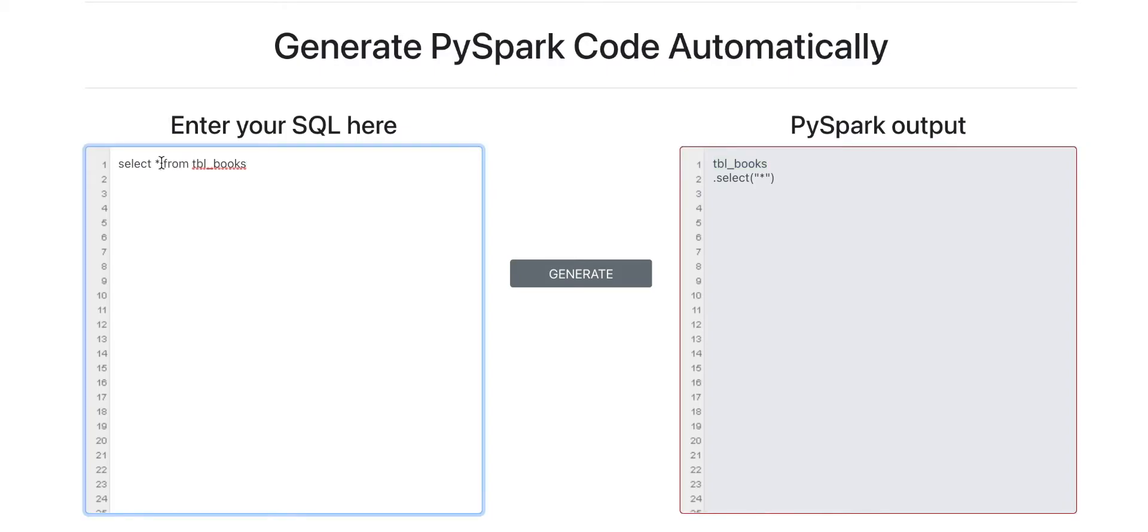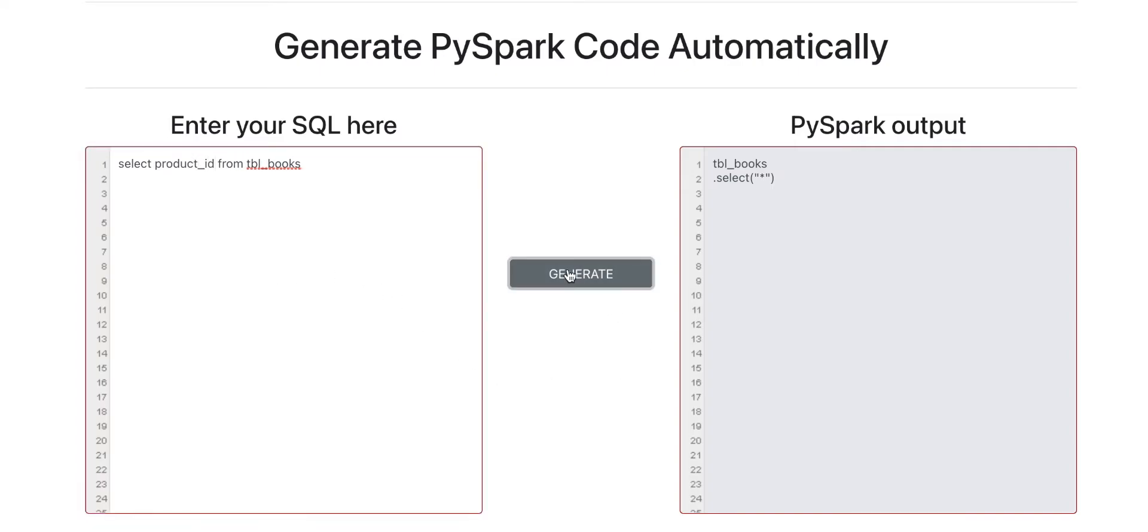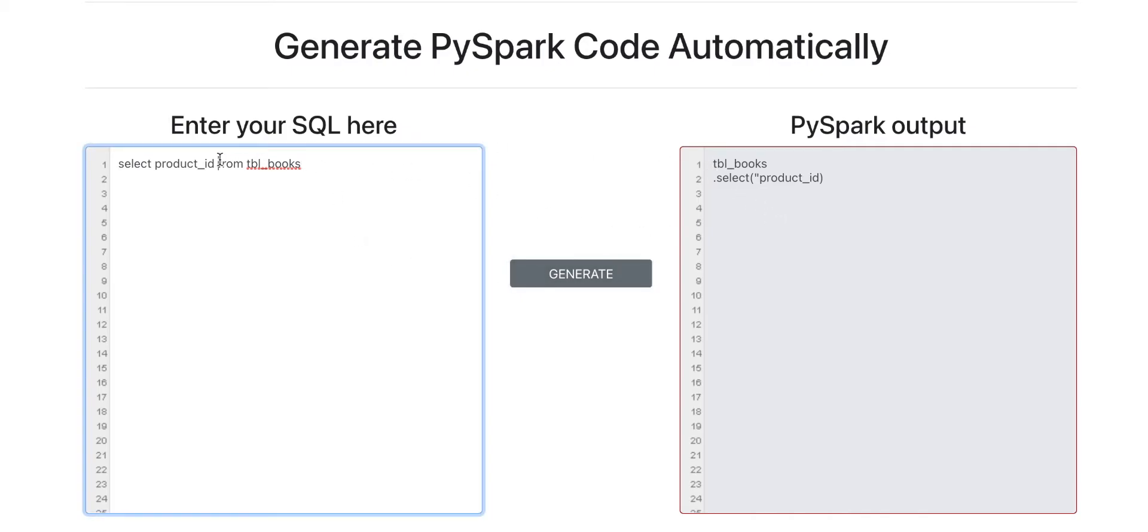What else can we do? Instead of doing star, maybe let me give you some column names here. So this is another basic query where rather than doing SELECT * FROM table, you do SELECT column list FROM table. If this is your query, this becomes your PySpark output.